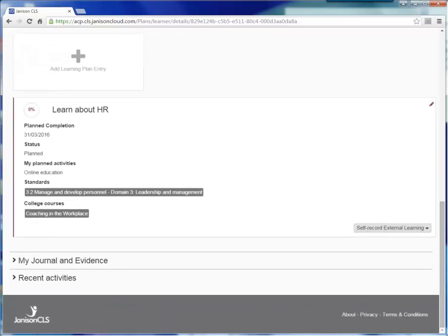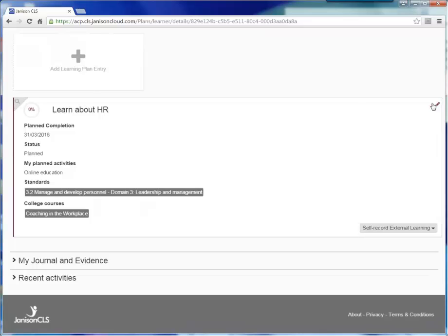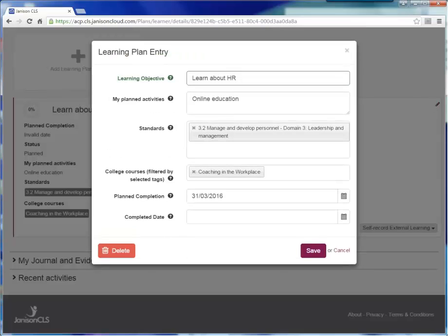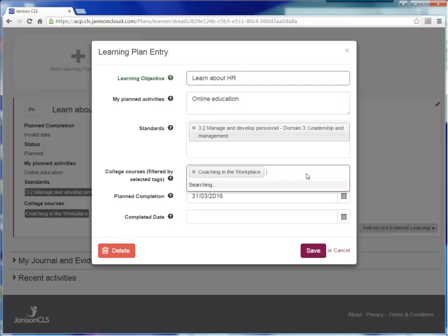If you need to make alterations to this learning plan entry, click the pencil in the top right hand corner. And then make your changes. For example, you could enter the completed date of this entry or you could add other college courses to this entry. Click Save.